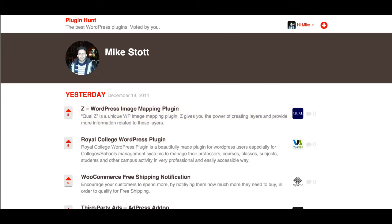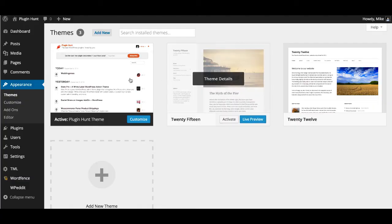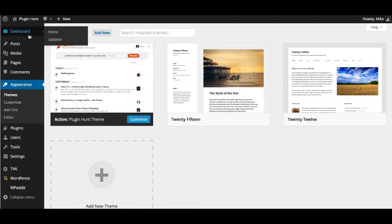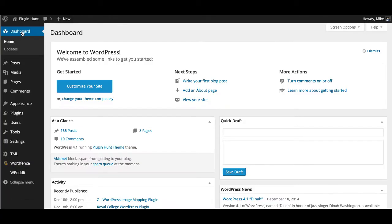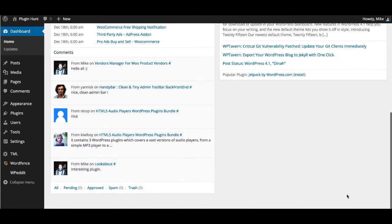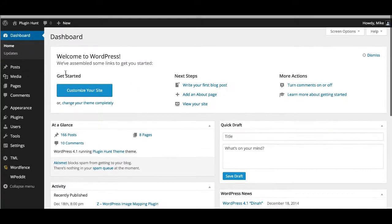The other updates have been around the back end. This is a back-end demo for people who have asked. This is WordPress running on version 4.1.